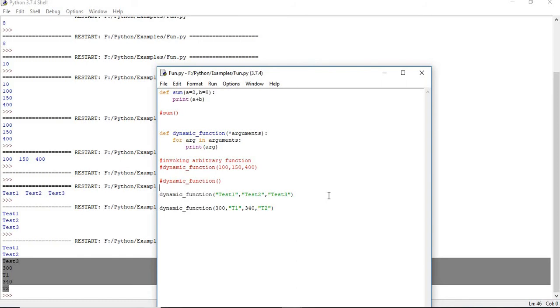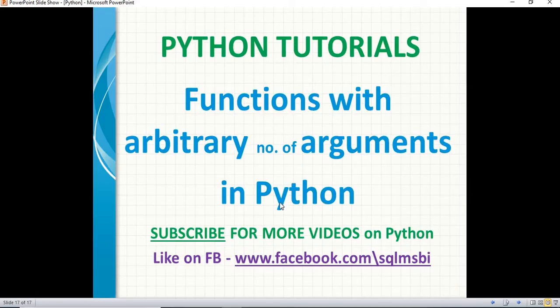It does not expect a fixed number of arguments. It works with arguments, a mix of arguments, or without arguments. This is one of the advantages of functions in Python. In other programming languages, to get this behavior you need to write a lot more lines of code, but here it is very easy. We can handle it easily in Python. That is all about functions with arbitrary number of arguments. We will come up with a different video next time. Please like and subscribe for more technical videos. Thank you.